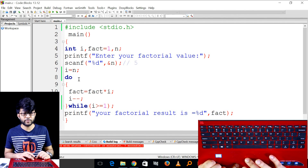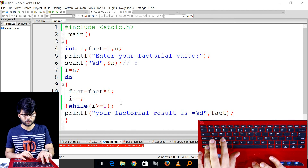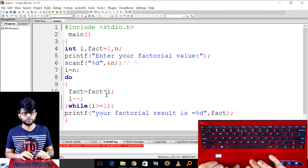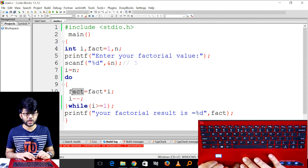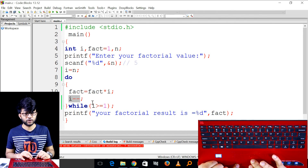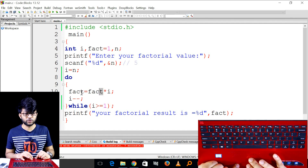The factorial calculation continues through each iteration of the loop.